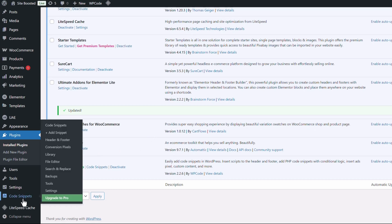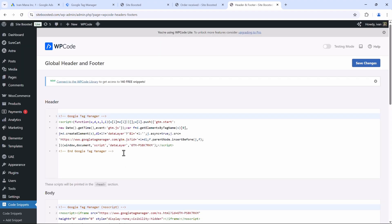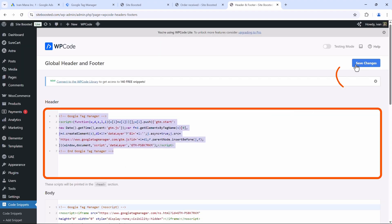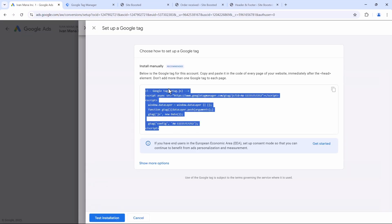What that plugin does is add a little option on the left-hand side. You can click there, click on Header and Footer, and you will be able to add the code into the header part of your site. Simply take the code, add it right over here, and click on Save Changes. If you're not sure where to find the tracking section of your site, just contact support for whatever site builder you're using and ask them where you're able to add the tracking code. Then click on Test Installation and make sure that it works.